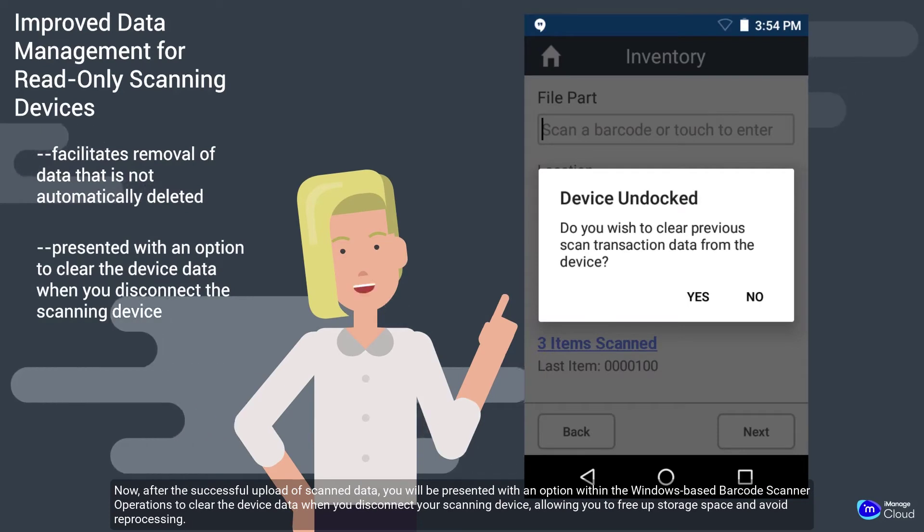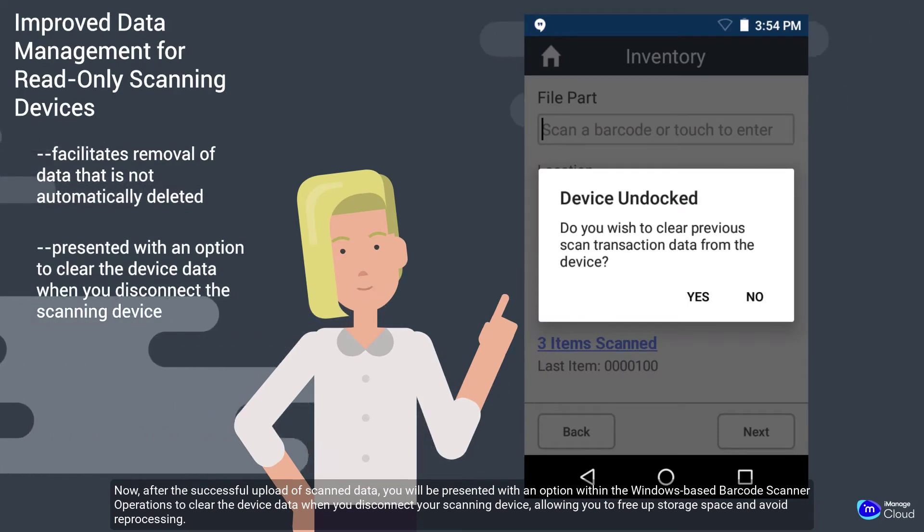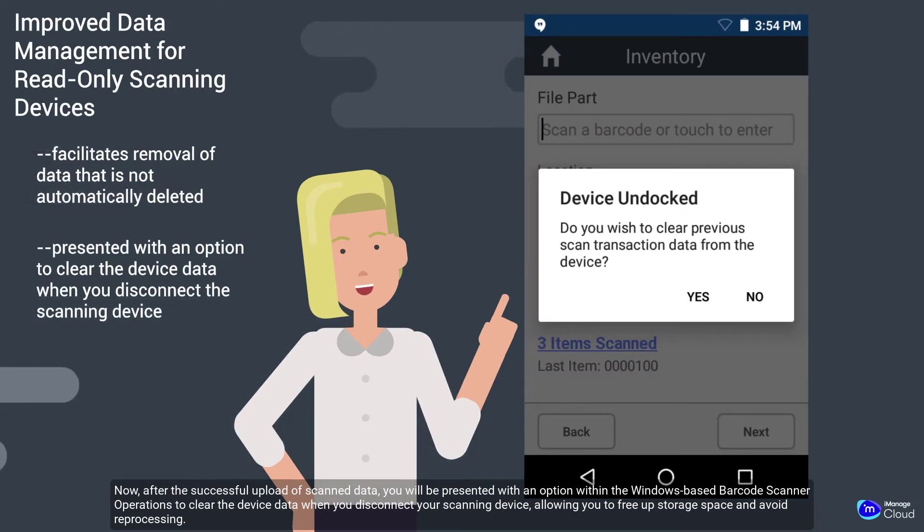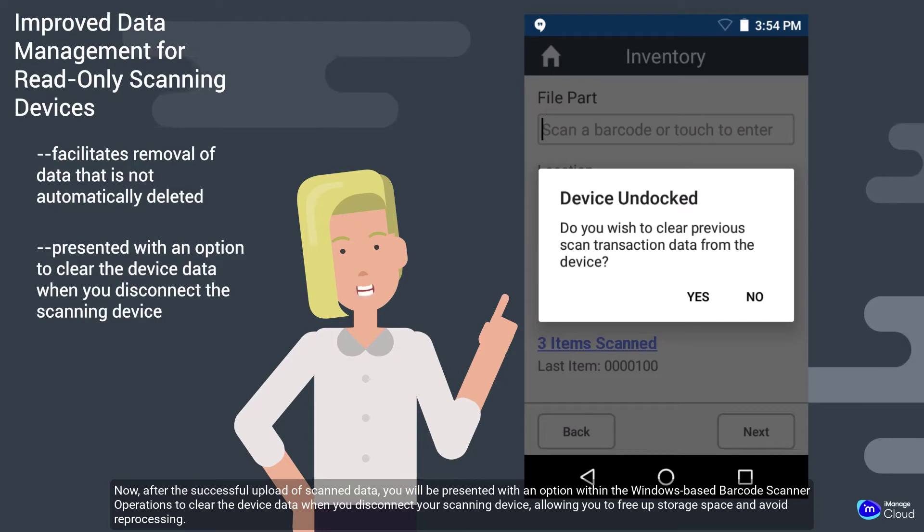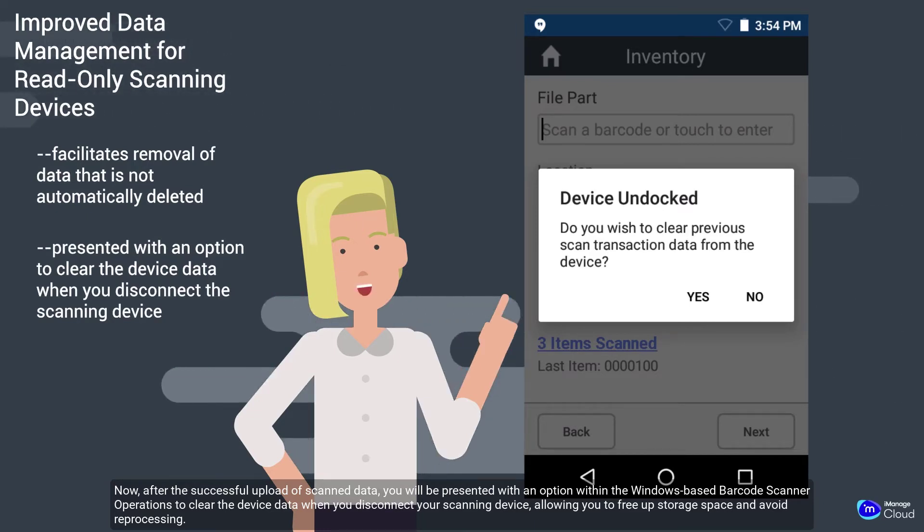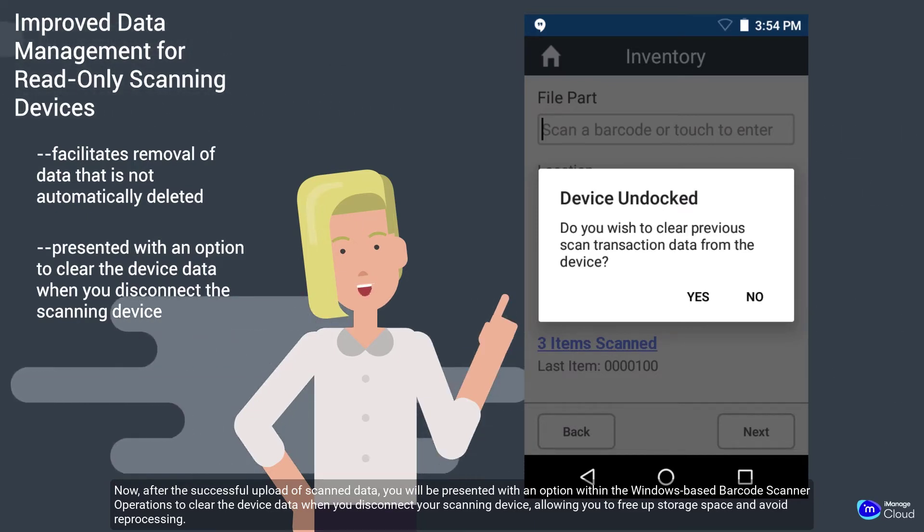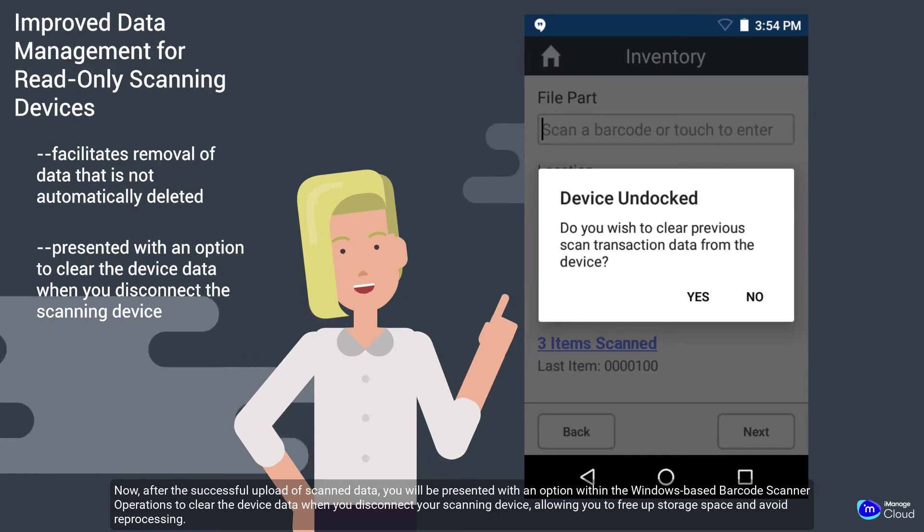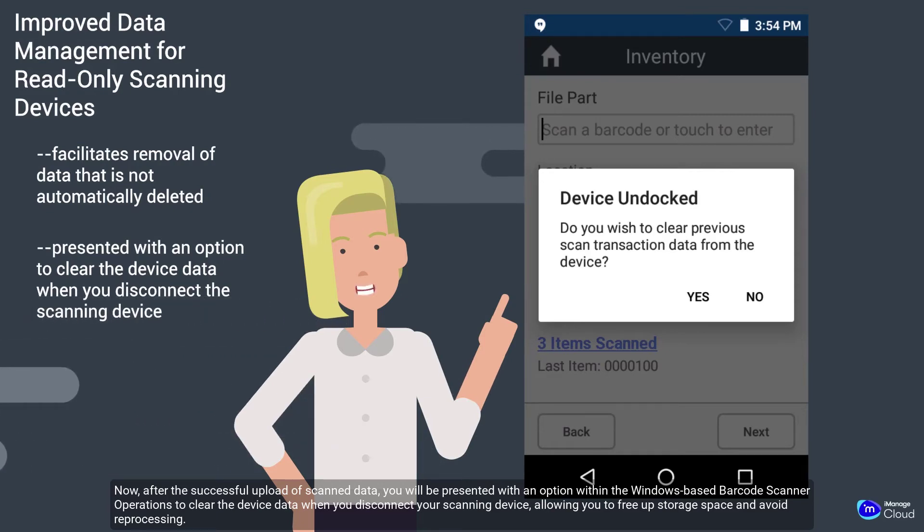Now, after the successful upload of scanned data, you will be presented with an option within the Windows-based barcode scanner operations to clear the device data when you disconnect your scanning device, allowing you to free up storage space and avoid reprocessing.